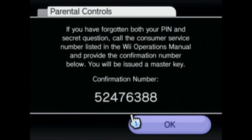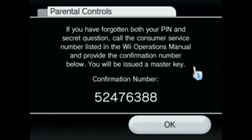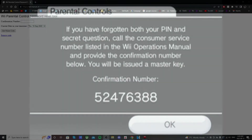When this comes up, click I Forgot again, and then you'll get a confirmation number. So write this down, or take a picture, leave it up on the screen — we'll need this, and we'll head over to the computer.